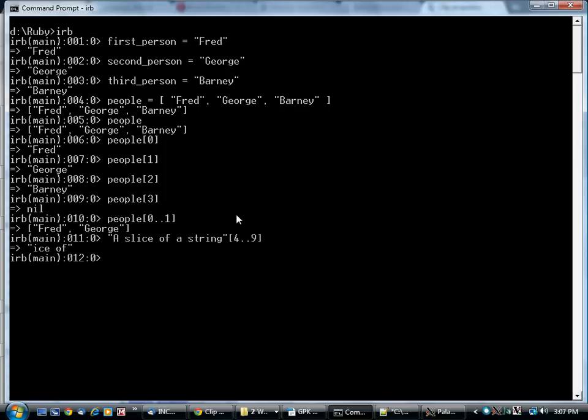So what else can you do? Well, you can add arrays together.